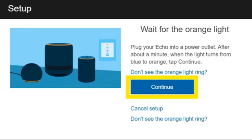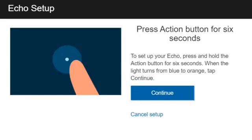Now, you need to plug your Alexa device into a power source. You need to wait for the ring light to turn orange.